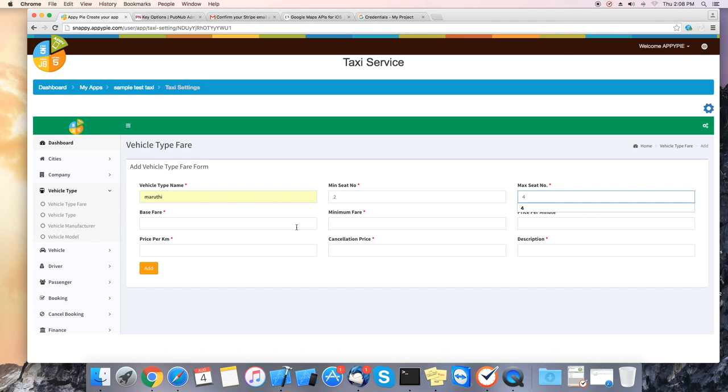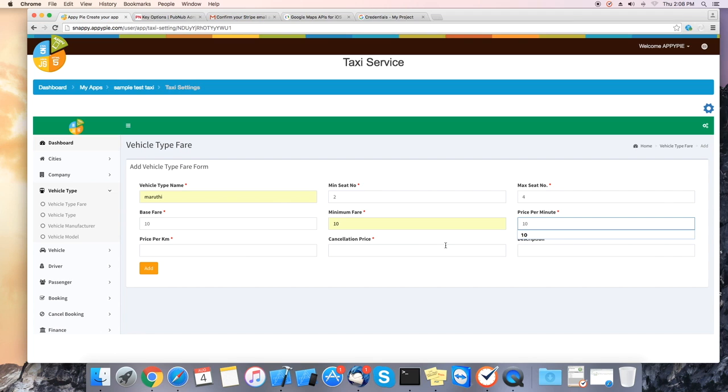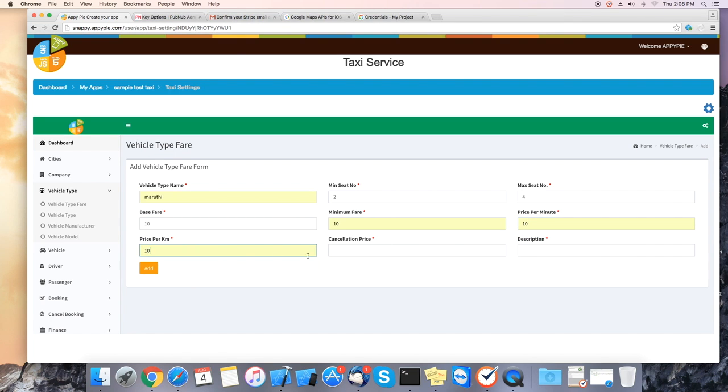Base fare, minimum fare, price per minute, price per kilometer, cancellation price if there is any, and description. Once you added this info click on add.